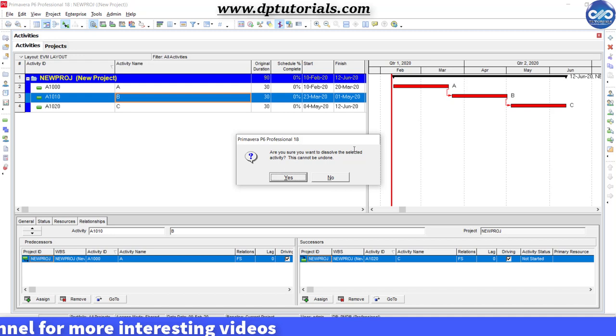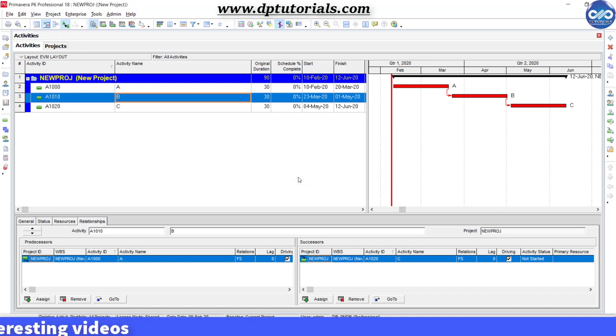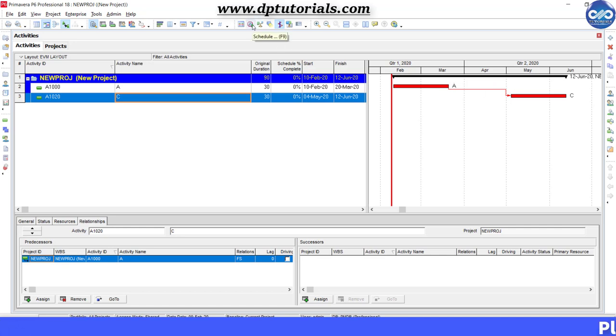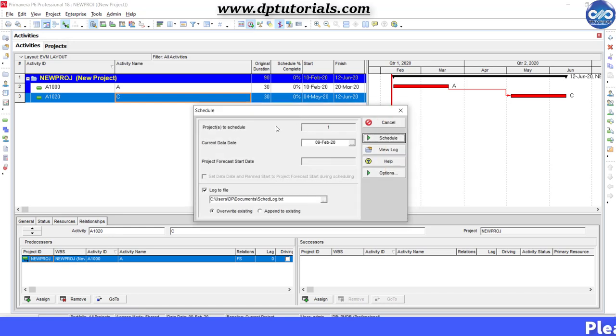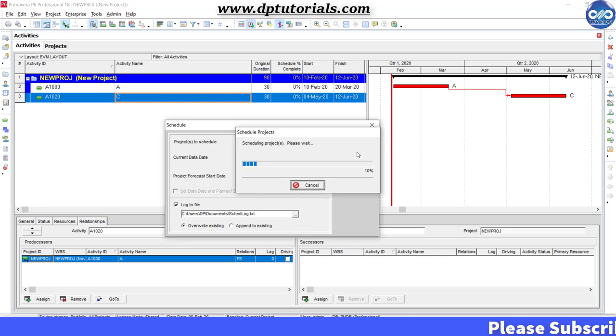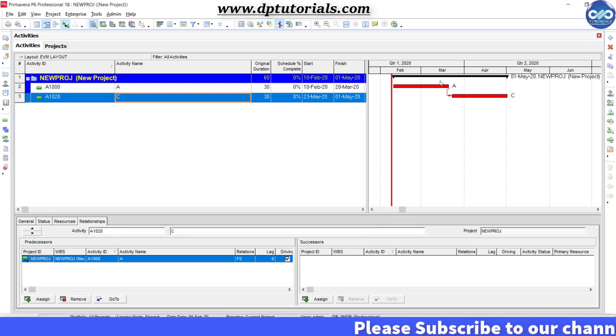Click yes to confirm and then schedule the project to see the revised start date of C as 23rd March which is just after the end date of activity A. That means our logic has been bridged properly without any gap.